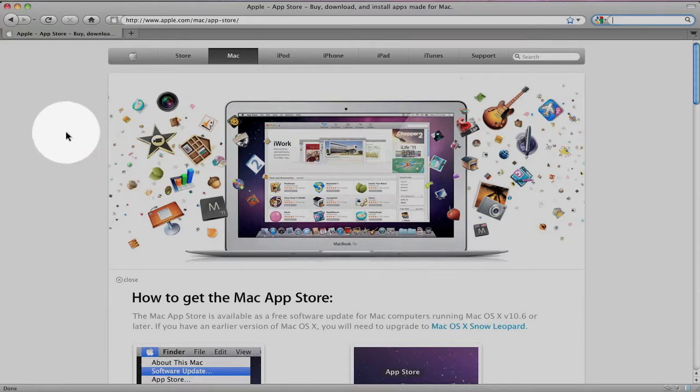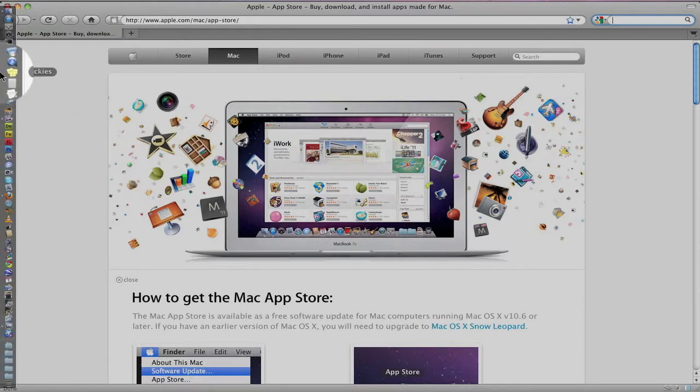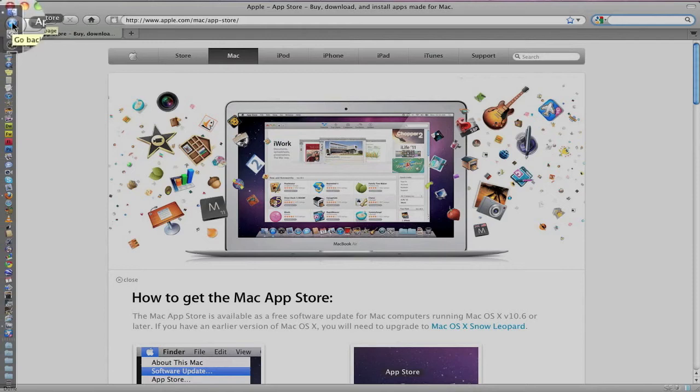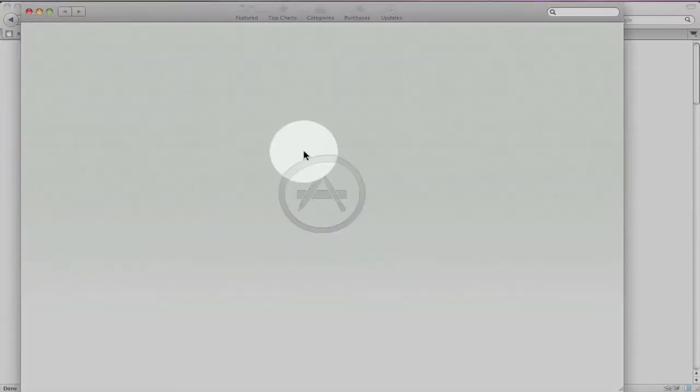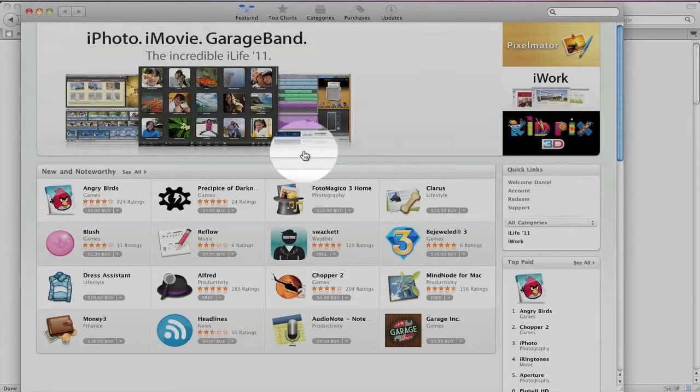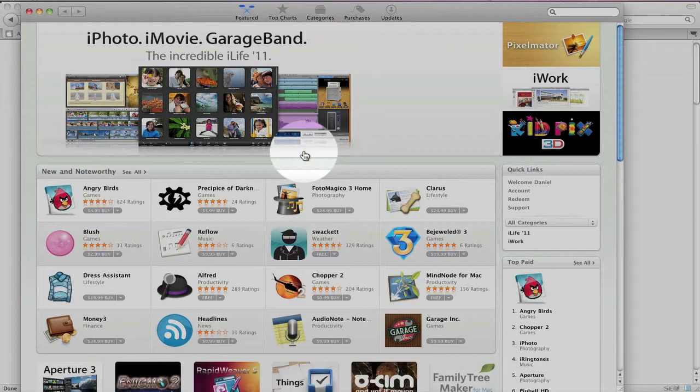you'll have a new icon in your dock right here called the App Store. Just click on that to launch it, and the App Store opens up.